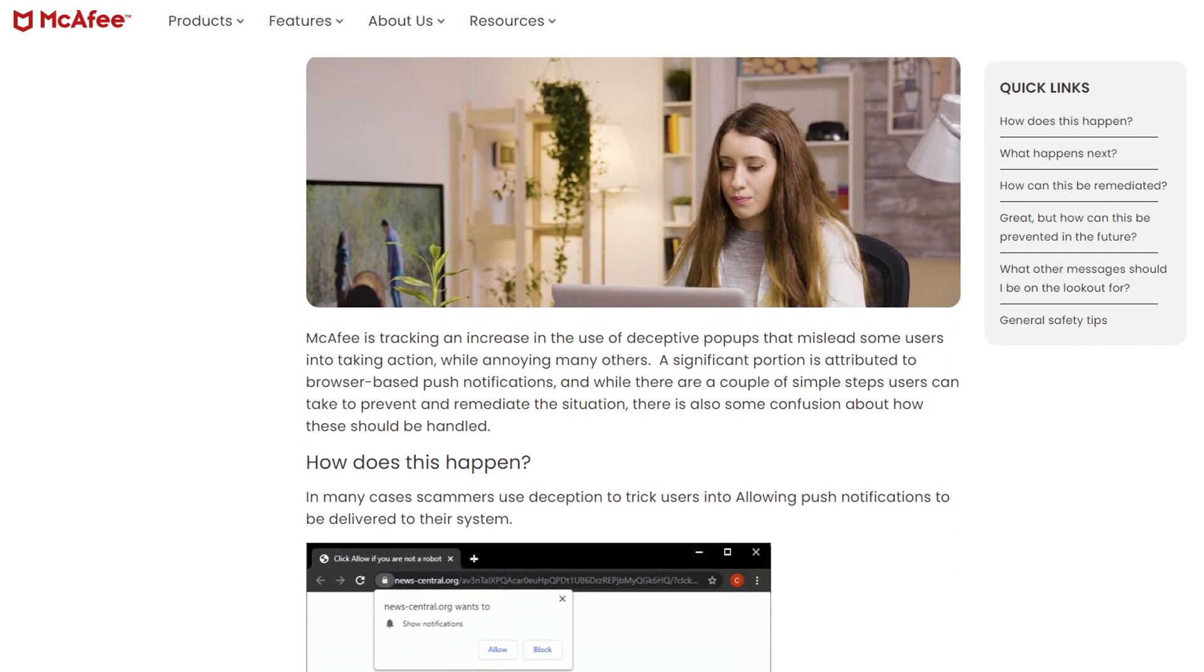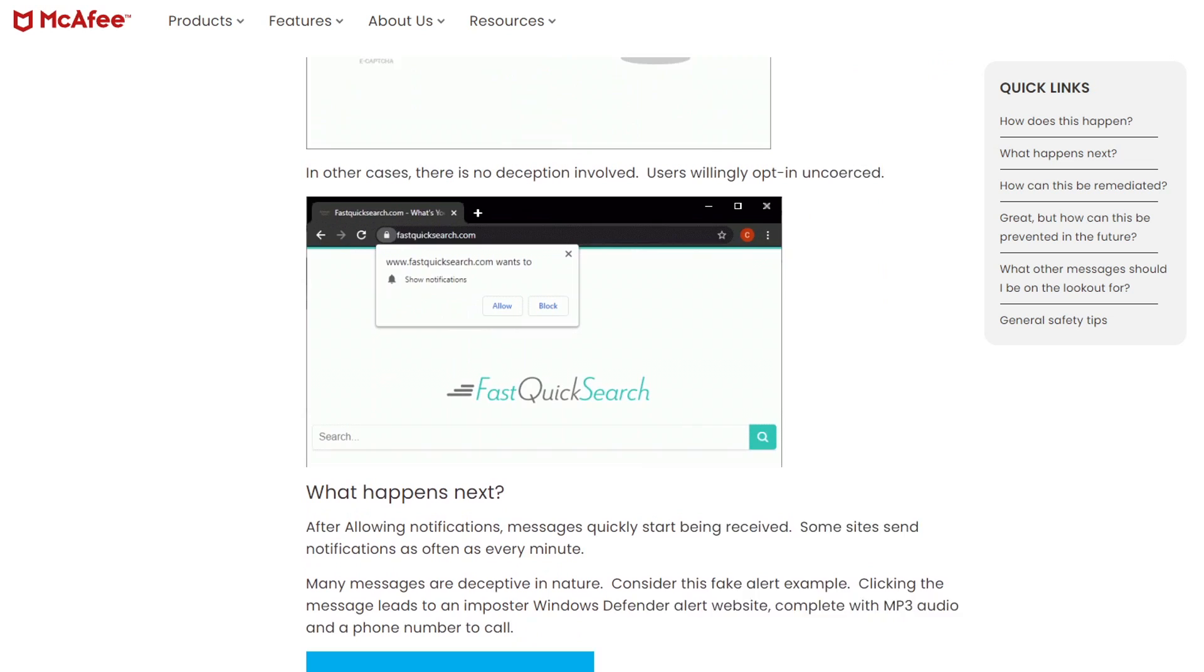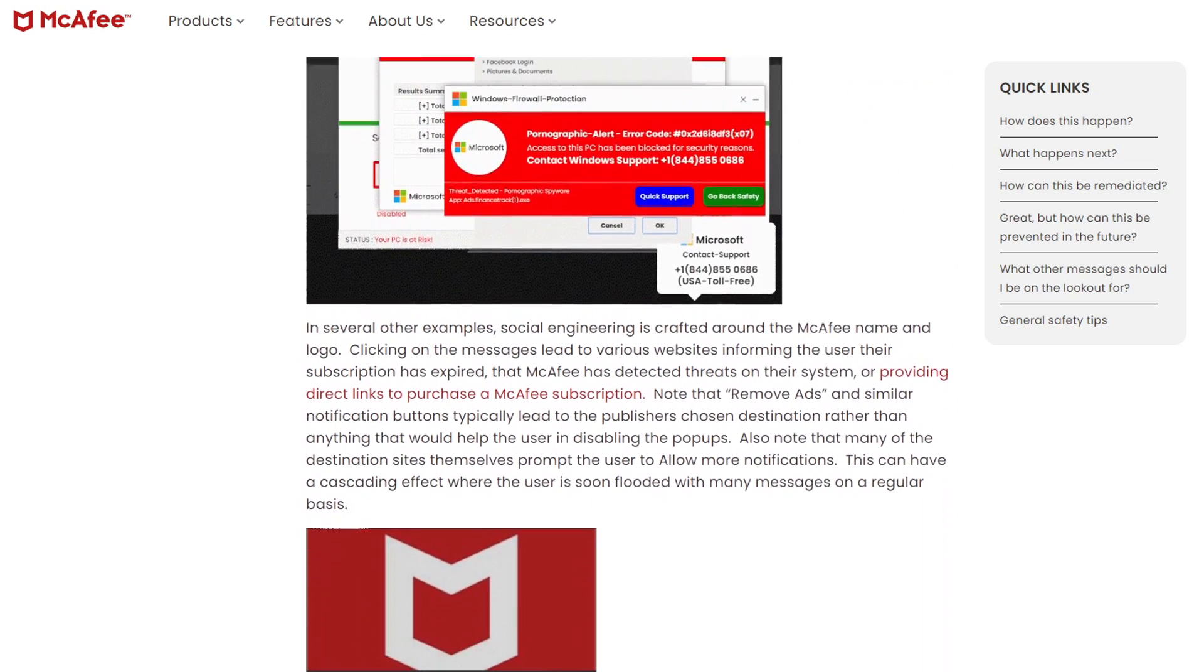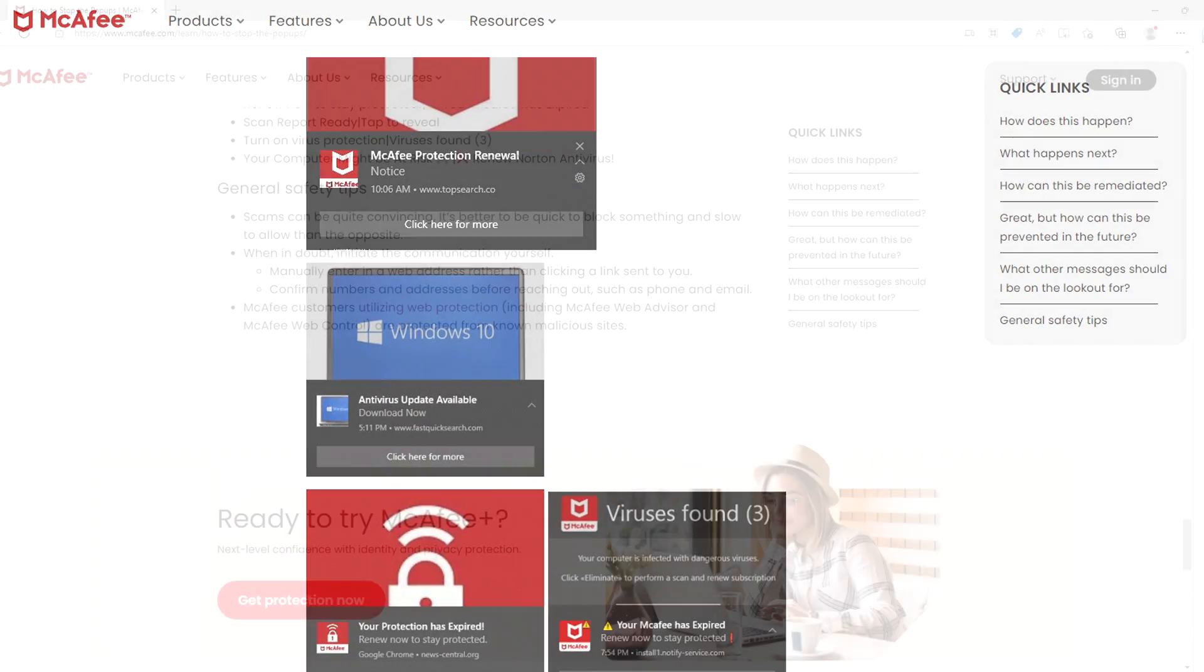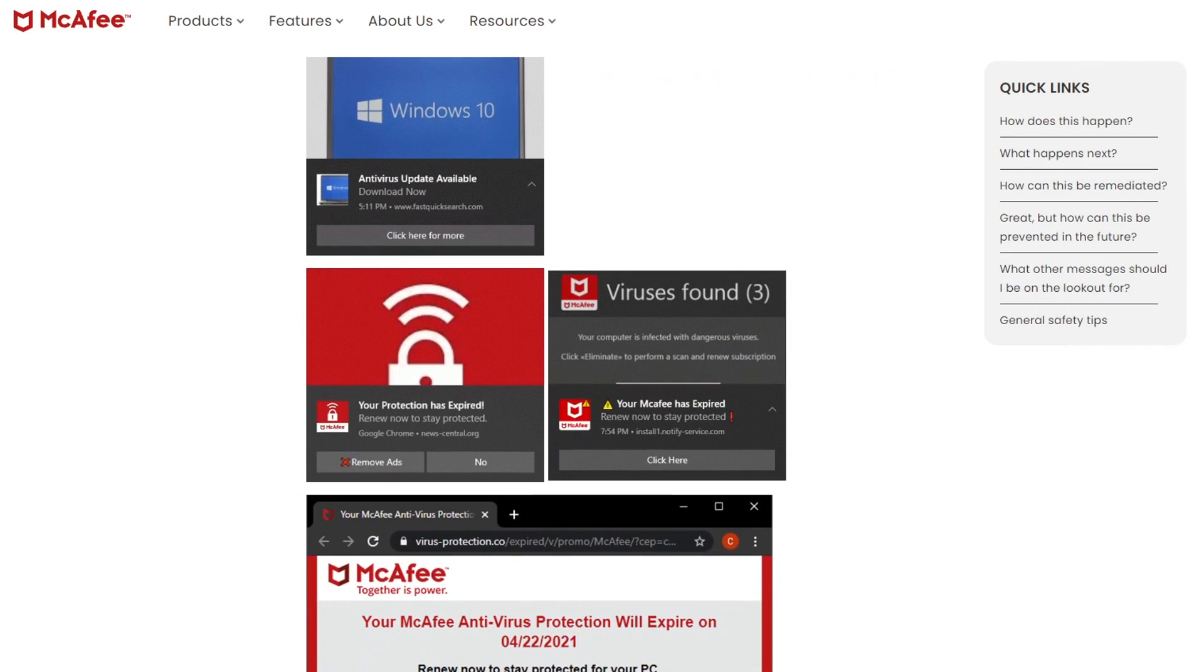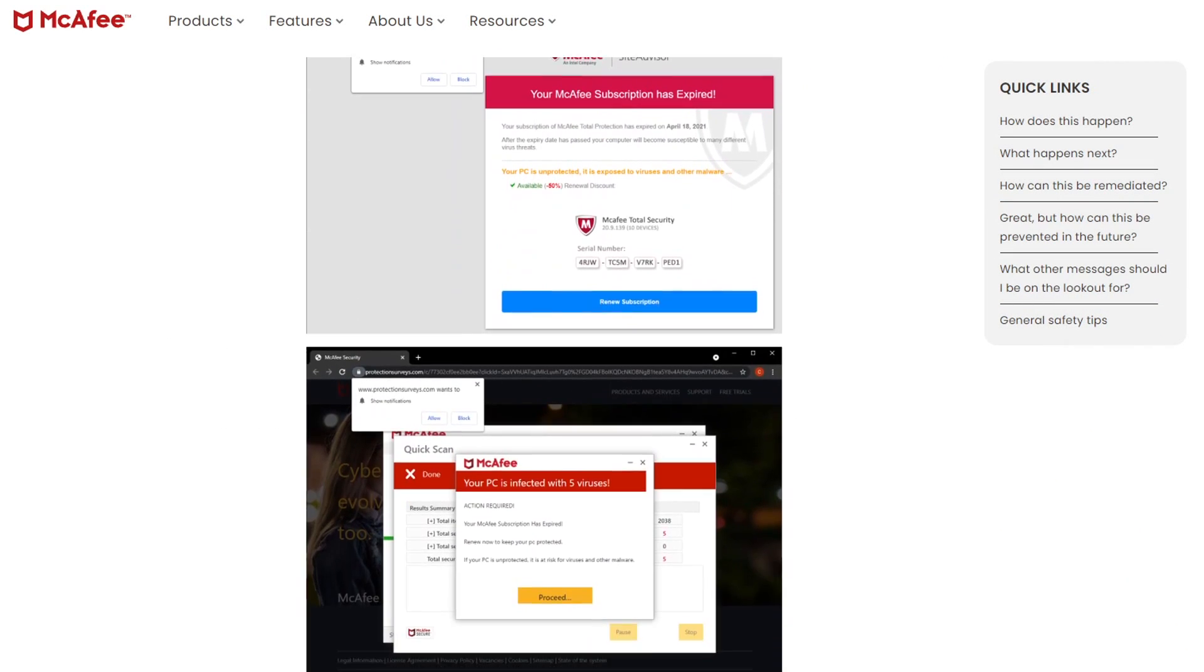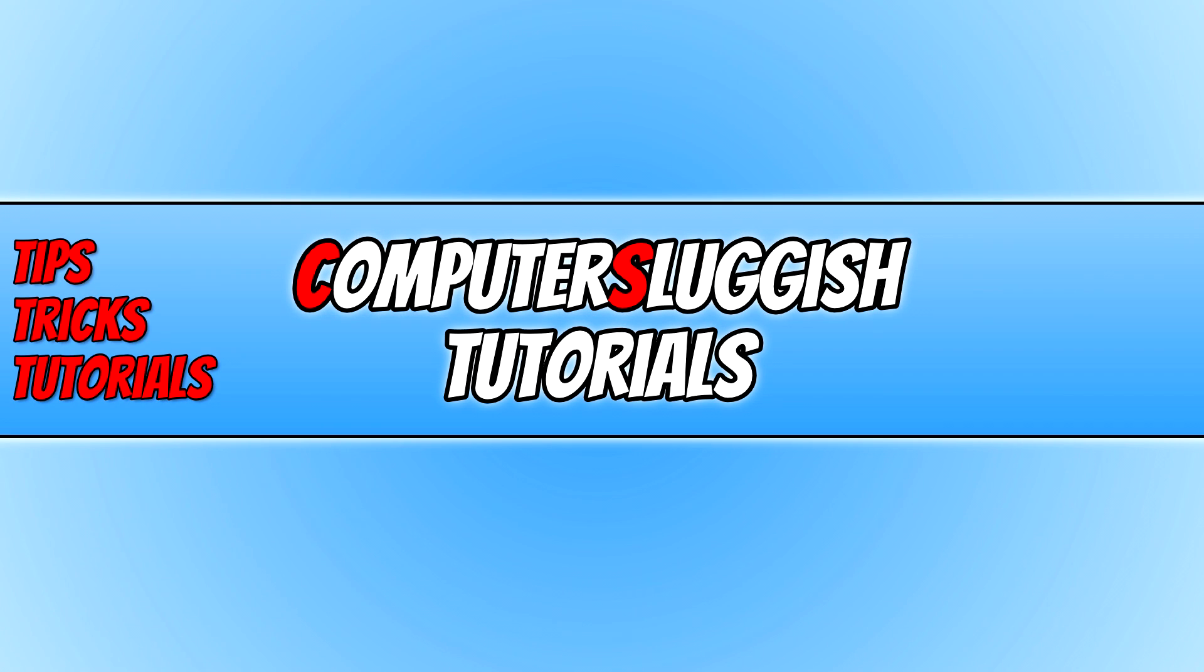McAfee security will help you stop pop-ups from appearing within Windows. They've even written an article about this and how McAfee can help. At the bottom it says get protected now with McAfee. But when you install McAfee, McAfee itself keeps showing annoying notifications and pop-ups.